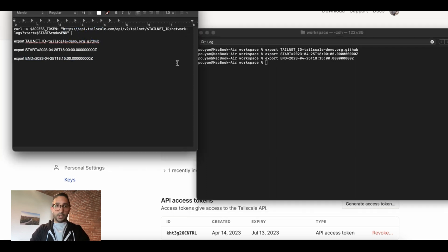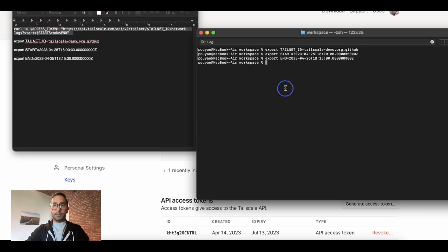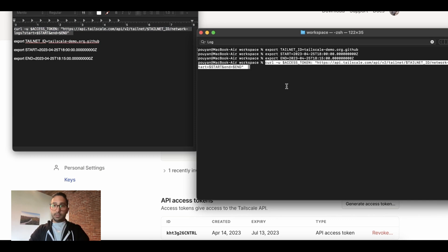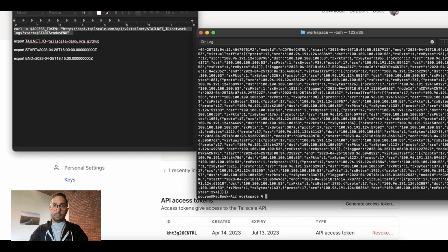For security reasons, I'm not going to copy over my access token, but you can do so in a similar manner. And once I have all this information in place, I run this command, and voila, logs are flowing.